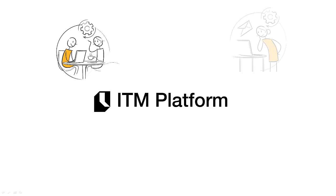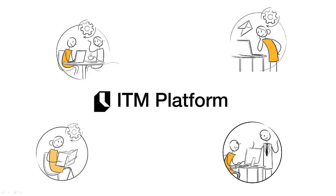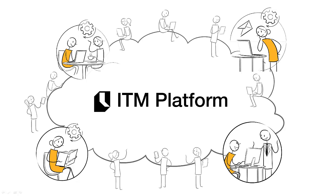ITM Platform is a cloud-based solution to manage projects and facilitate teamwork. What it does.